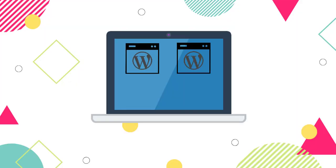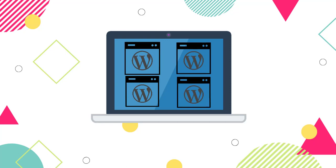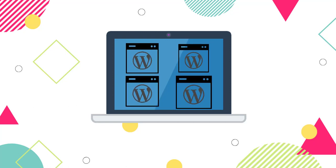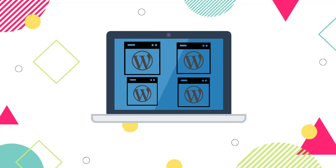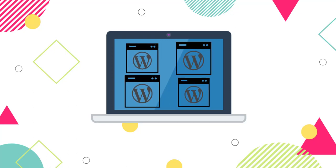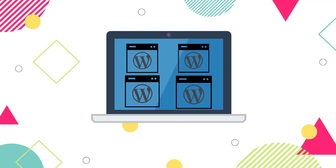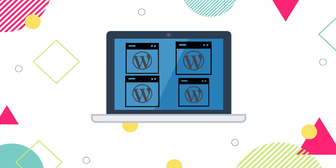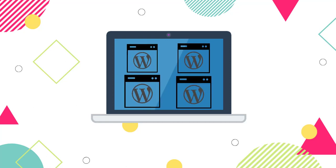You might have come across site administrators handling multiple WordPress sites at once. How are these sites handled? Are multiple versions of WordPress installed on their site?